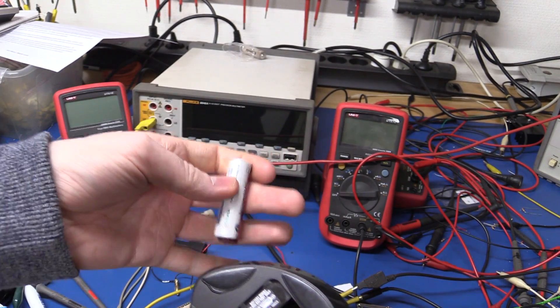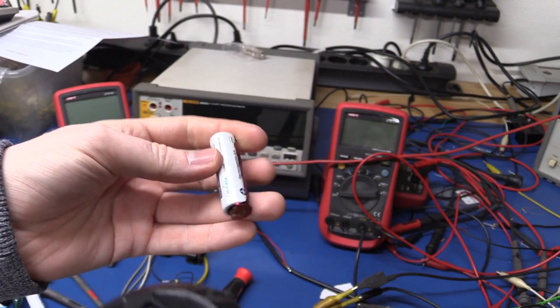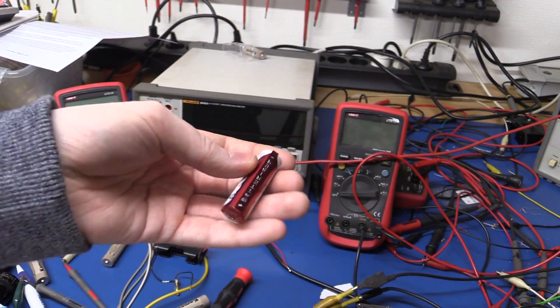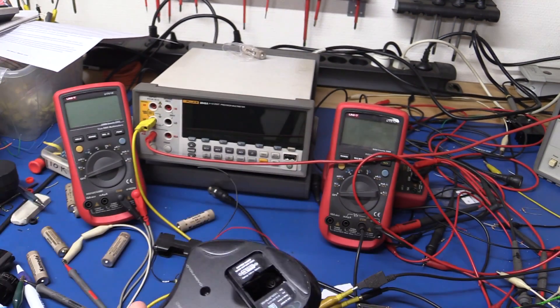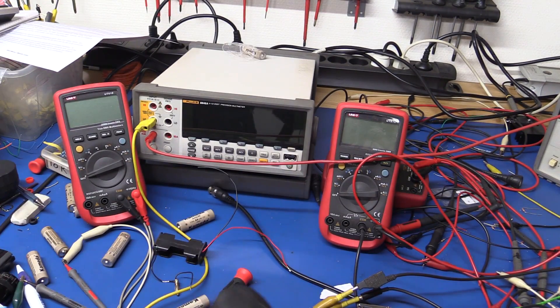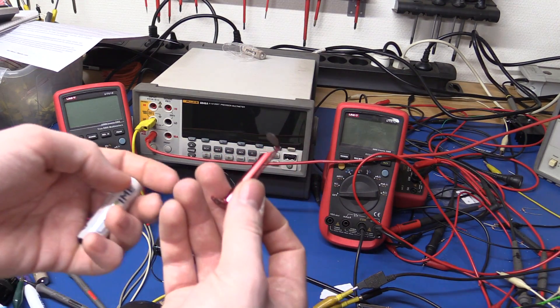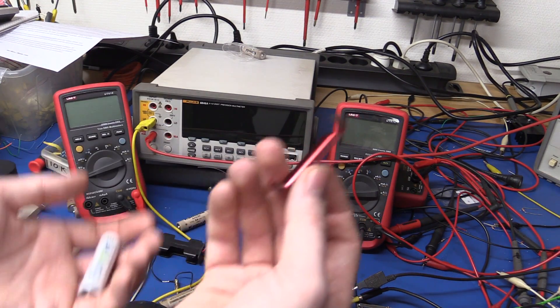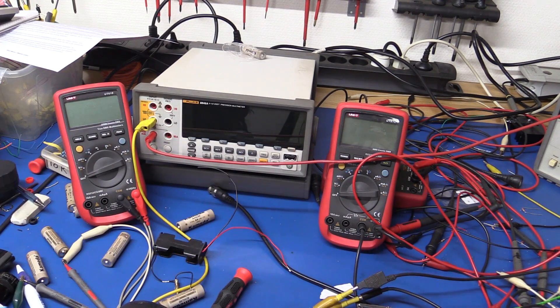Now granted this is a rechargeable battery, which they don't actually mention anything about. So they could just come and say, hey idiot you used the wrong type of battery. Well okay.